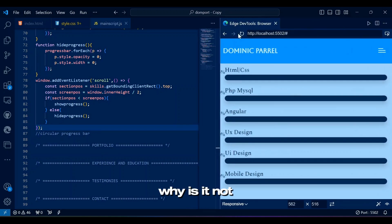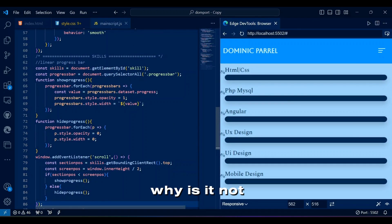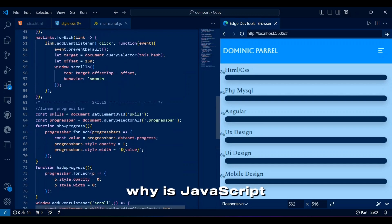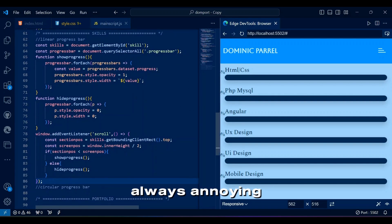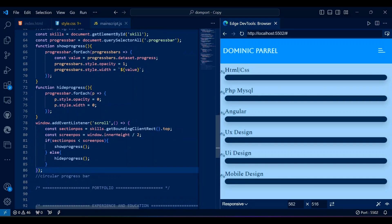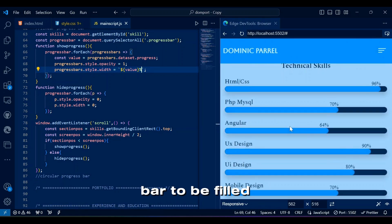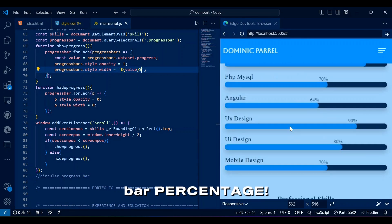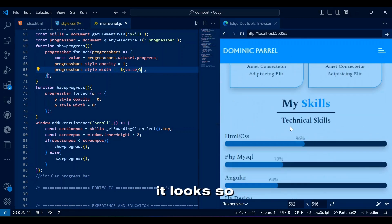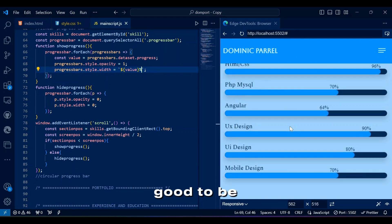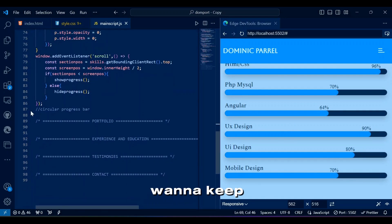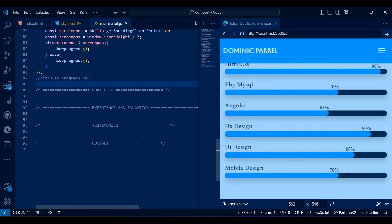What now? Why is it not working? Why is JavaScript always annoying me with something? We want the bar to be filled with given progress bar percentage. It looks so good to be working, I want to keep scrolling to it.